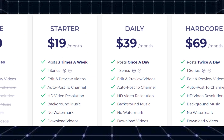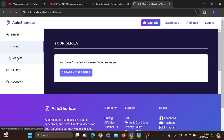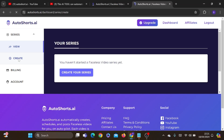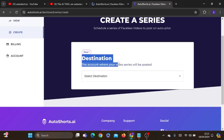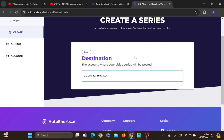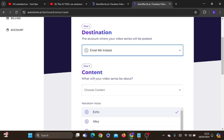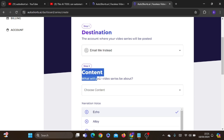The fourth plan is the hardcore plan at $69 per month. In this plan, you post two videos a day, and your videos will be automatically posted the same as the other plans. Now after we choose the plan we want, the first thing we need to do is hit the create button. Then let's choose the destination for our video and what will happen when it is done creating — meaning do you want to post automatically or manually. If you want automatically, choose TikTok or YouTube; if not, choose email me.